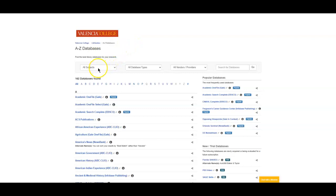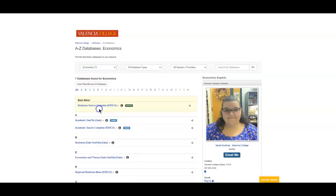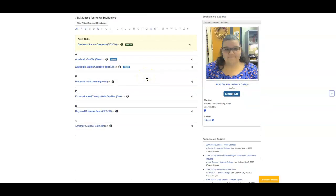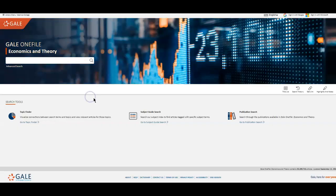From here, you can look at the drop-down for all subjects, and you'll see there's a category for economics. You can really use any of these databases. So I will start with economics and theory.